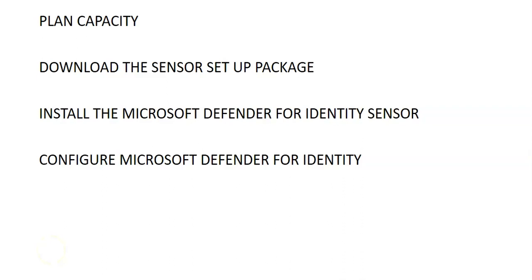You can also do the Defender for identity sensor silent installation. Using Defender for identity silent installation, the installer is configured to automatically restart the server at the end of the installation if necessary. Make sure to run silent installation only during a maintenance window. Because of a Windows installer bug, the no restart flag cannot be reliably used to make sure the server does not restart. So plan it accordingly within your maintenance window.